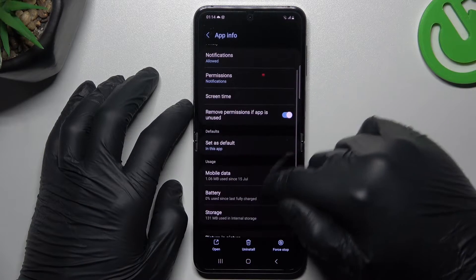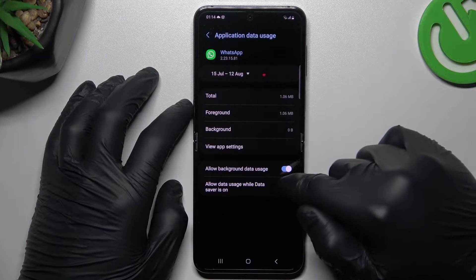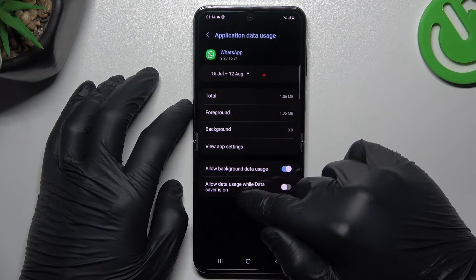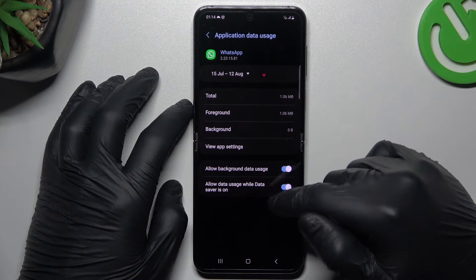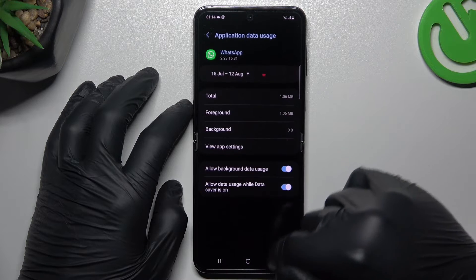In the next step, go to the mobile data, turn on the background data usage and unrestricted data usage in this place.